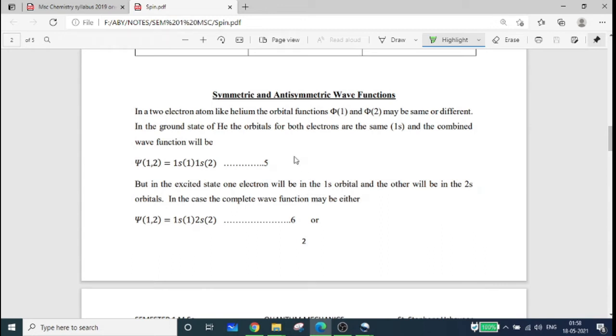Symmetric and anti-symmetric wave functions. We will consider helium as a two-electron system.